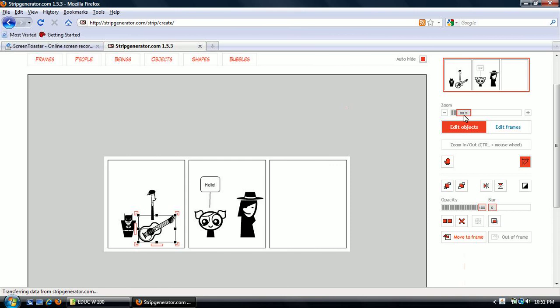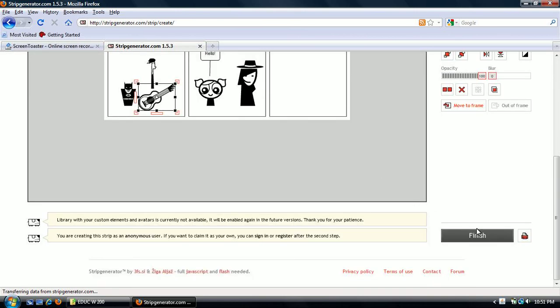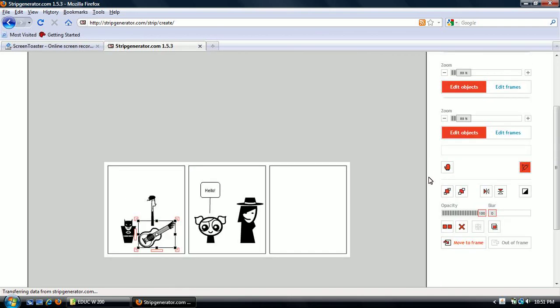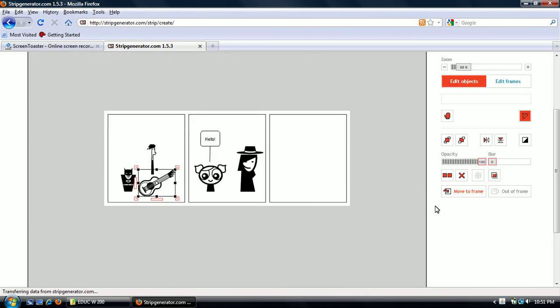So again, zoom. And when you are done, you can go down here to finish. And it will guide you through the steps of publishing your comic which I can't do because I don't have a user name because I don't need one.